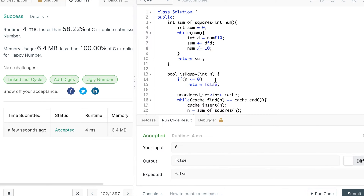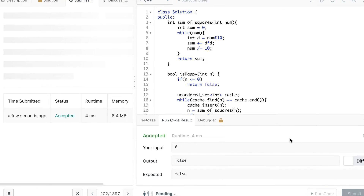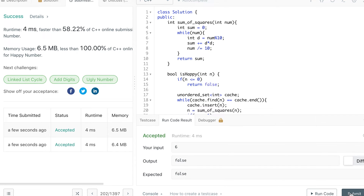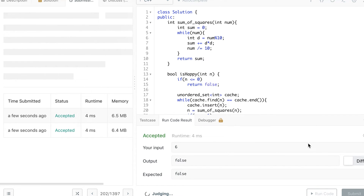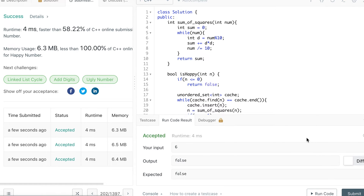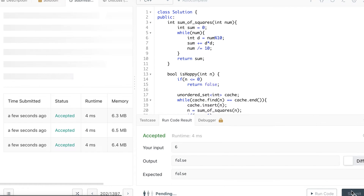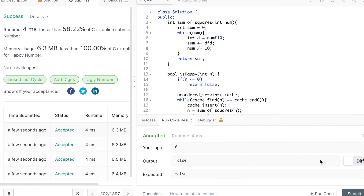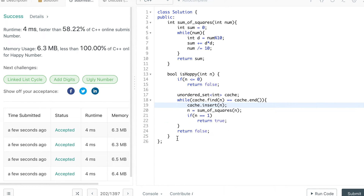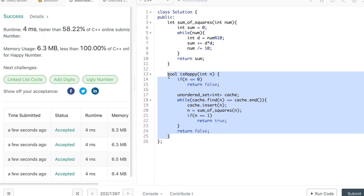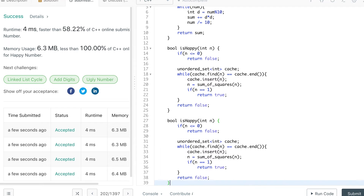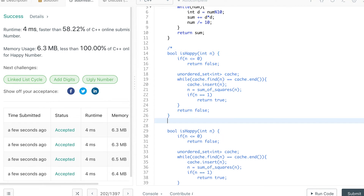The submission scores better than 58.22 percent of C++ solutions. Trying a couple more times, the number doesn't vary much — it stays at this value. So let's write the second solution, which finds a loop just like Floyd's cycle detection in a linked list, but without using additional space.